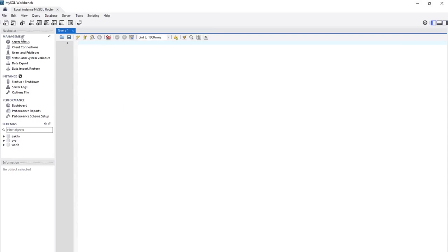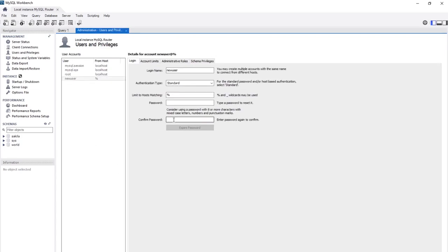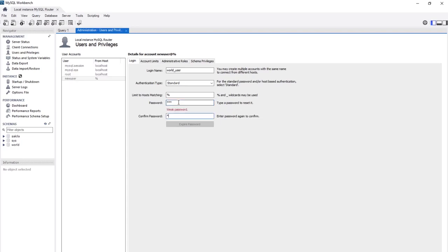Go to Management, then Users and Privileges. From here I can create new accounts by clicking Add Account and filling in the user information. I'll name this user wallet_user — giving access only to the wallet database, not the system or other databases. Go ahead and set a password.